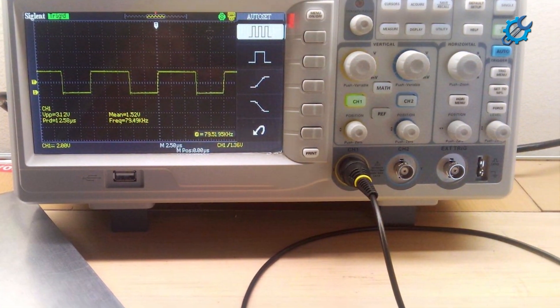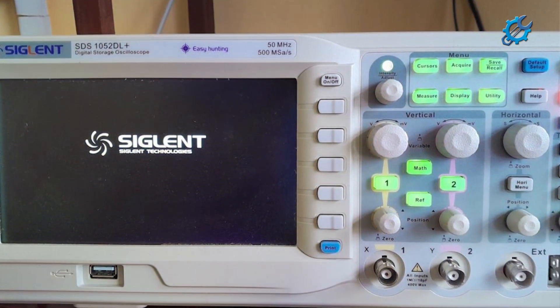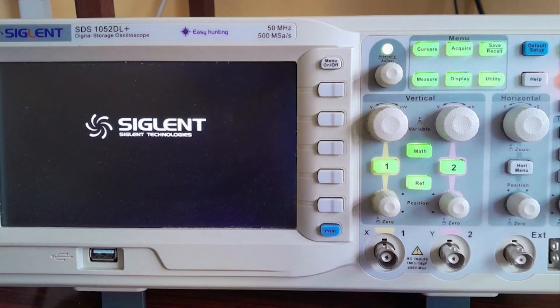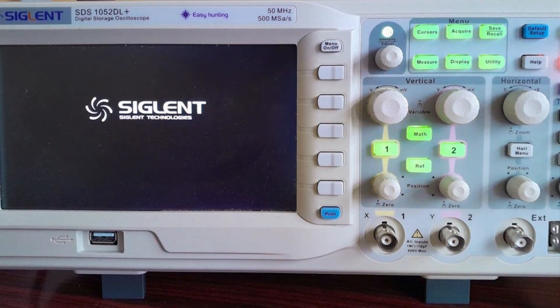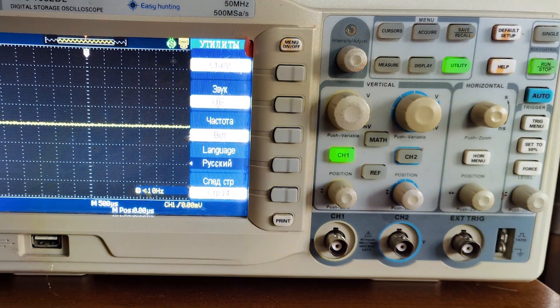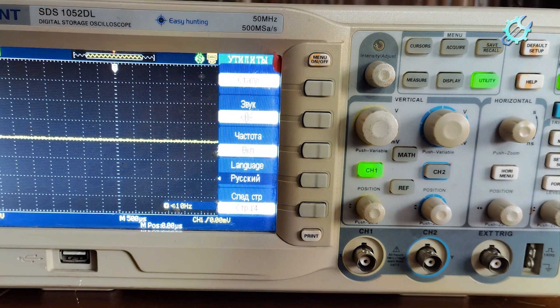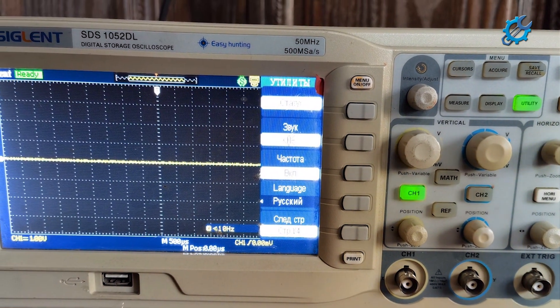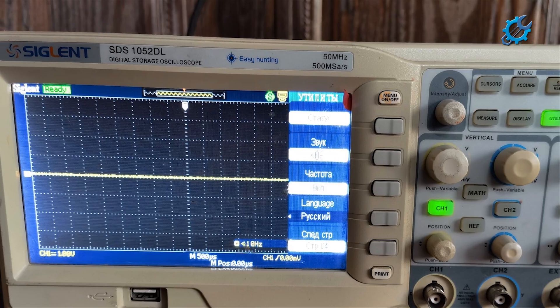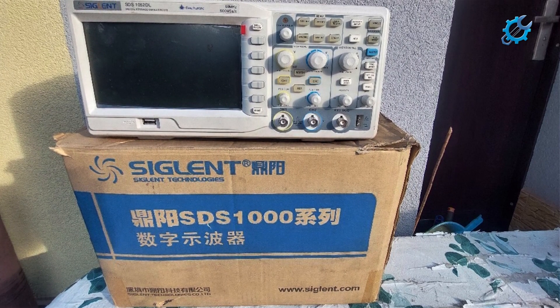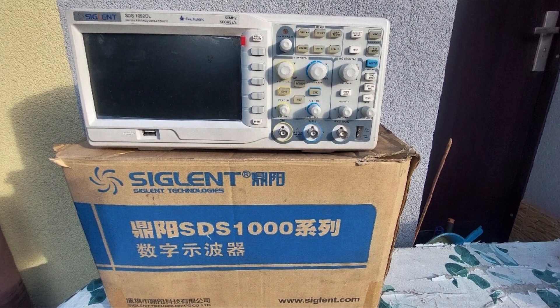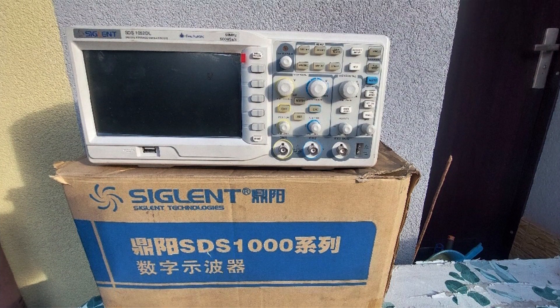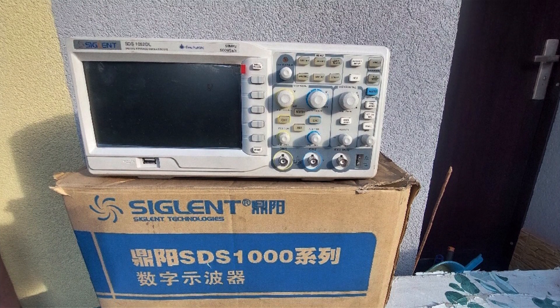Durability is a key focus in the design of the Siglent SDS-1052DL Plus. It features a sturdy build that can withstand regular use while providing reliable performance. Additionally, this oscilloscope includes advanced trigger functions and measurement options, making it incredibly effective for those looking to delve deeper into electronics. Overall, the Siglent SDS-1052DL Plus is an excellent choice for novices seeking a robust and functional oscilloscope.